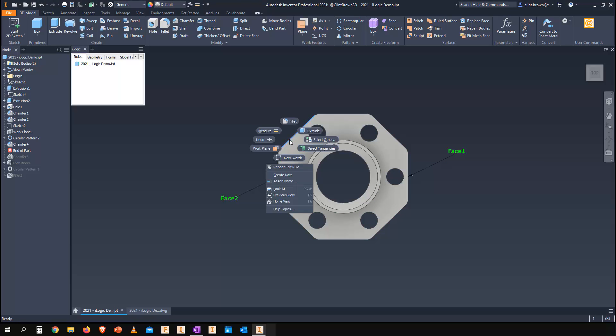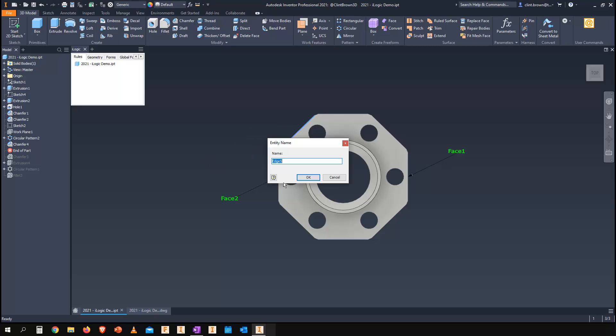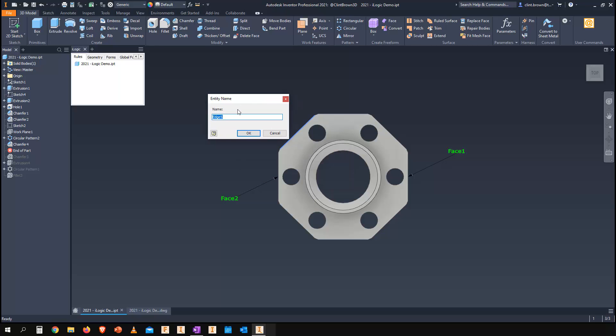Simply right-click on any piece of geometry inside of Inventor and choose assign name. The next available name will be given to you, but you can also put in a custom name if you choose. We can see face two, face one over there. When we shoot into our drawing environment, those are these two faces over here.